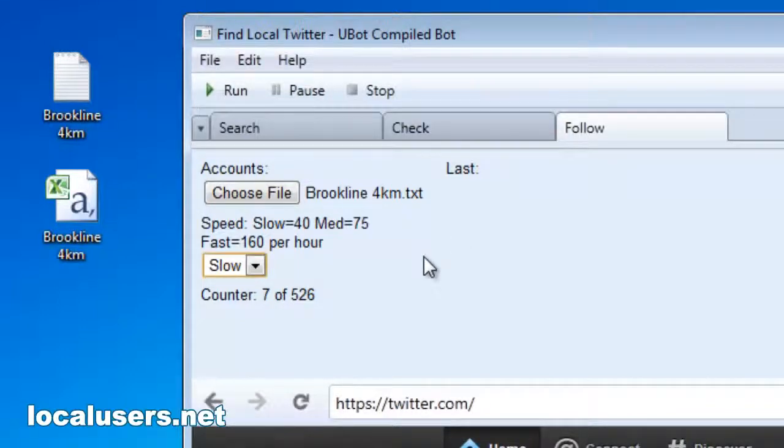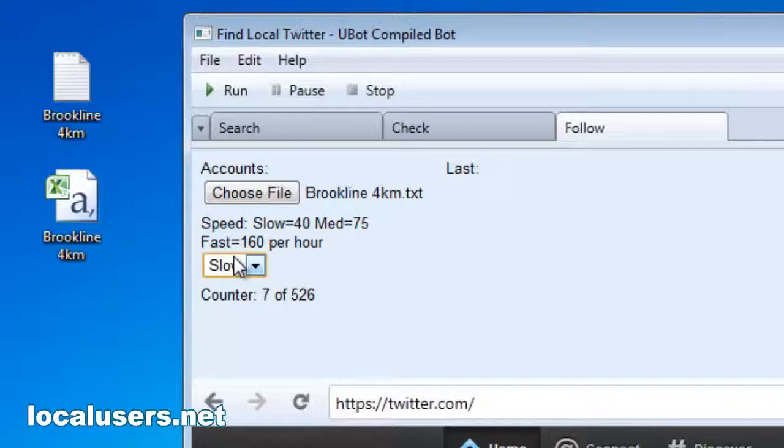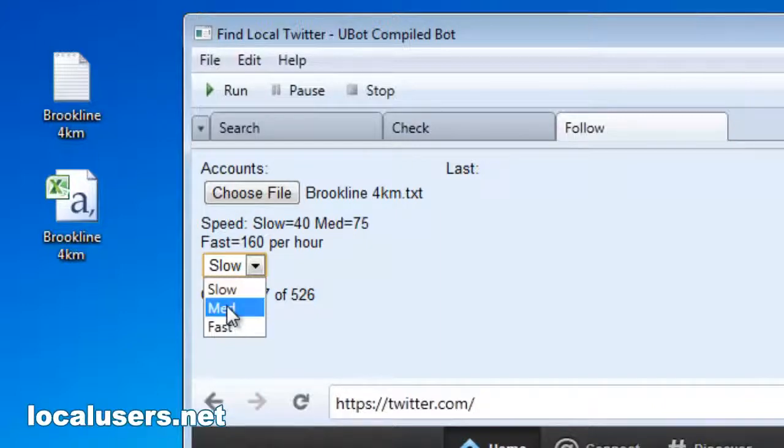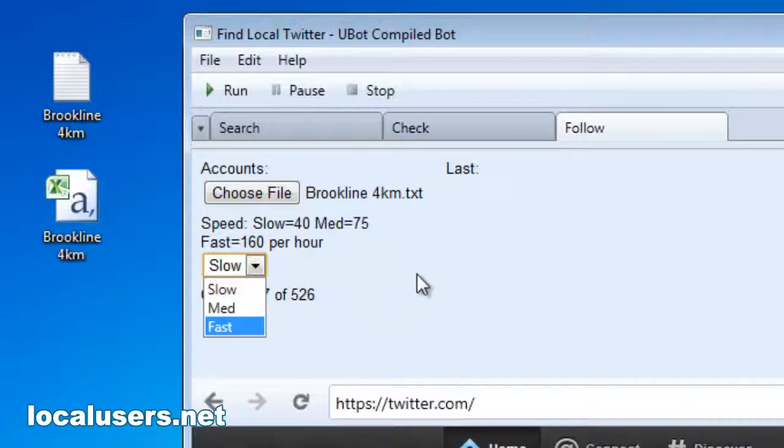Then you're going to want to set the speed. I have an older computer dedicated to running this app, so I like the slow setting. All the settings have a random amount of time between following. The slow is between 60 seconds and 120 seconds for about 40 followers an hour. Medium does basically about 75 per hour, and fast is around 160. You definitely want to keep the total followers under 200 per hour, or your account might get suspended. I suggest you don't use the fast setting unless you only want to run it for an hour and stop. But you've been warned.